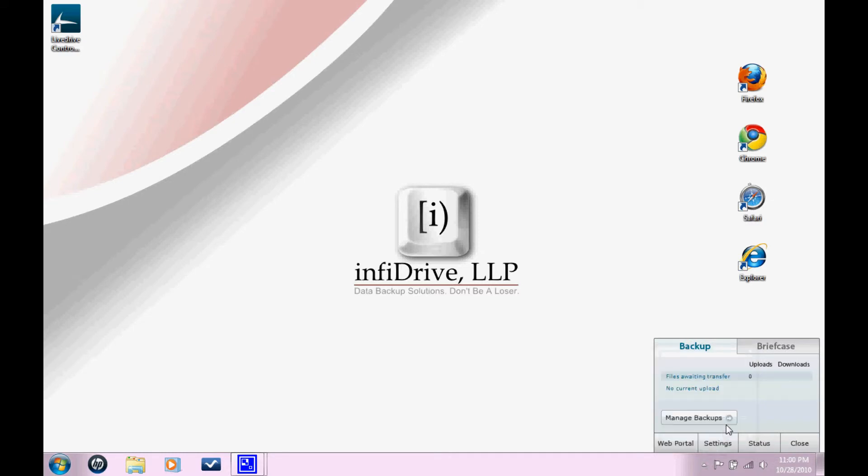From here, you can manage your backups or go to the web portal, change your settings, or check the status of your downloads.